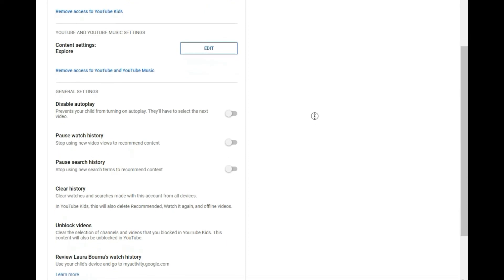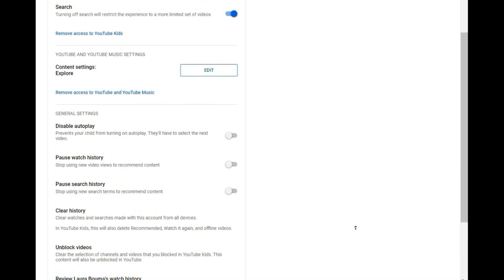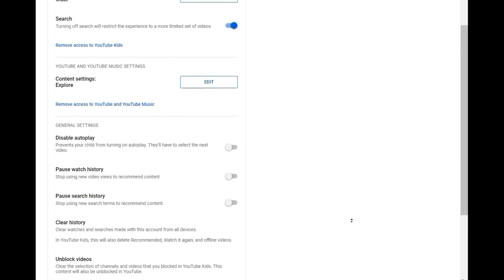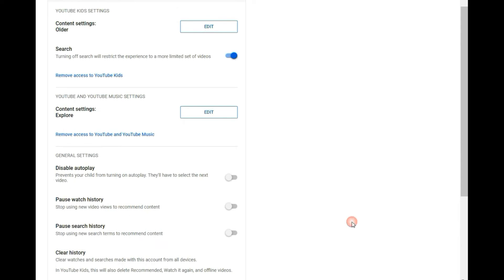And you can block or unblock videos. And you can also see what her search has a review history has been, which is pretty cool little feature there.